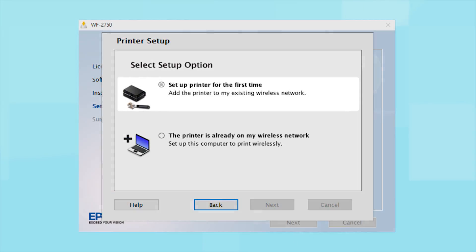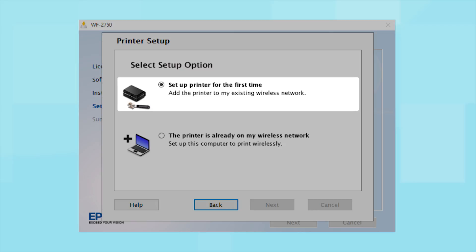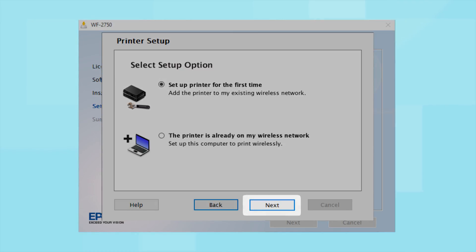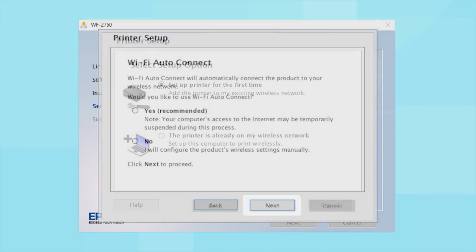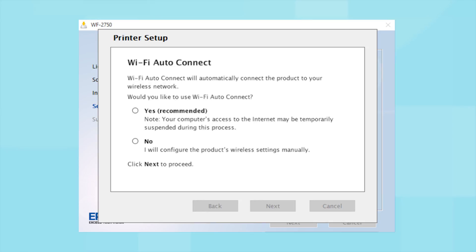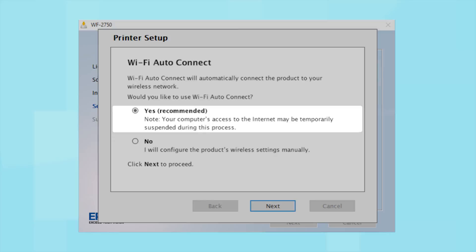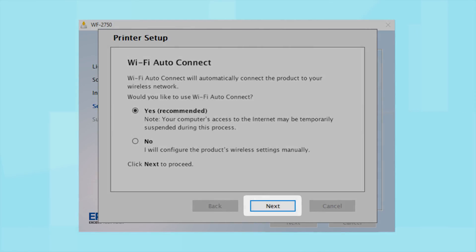Select the option to set up printer for the first time and click Next. The installer may be able to detect your wireless settings and automatically connect your product to your network. If this is your first time setting up your printer, select Yes and select Next. Then follow the on-screen instructions.